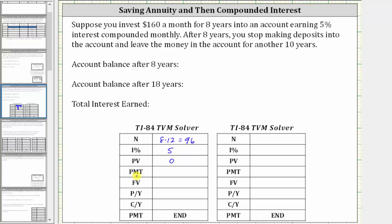PMT stands for payment. You make a monthly payment of $160. Because you pay that amount, PMT is negative 160. FV stands for future value, which we are solving for, so we'll come back to this. P/Y and C/Y stand for payments per year and compounds per year, which are both 12. We always leave the PMT option on End, not Begin.